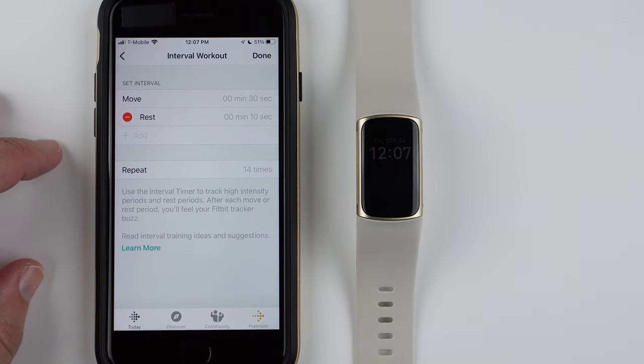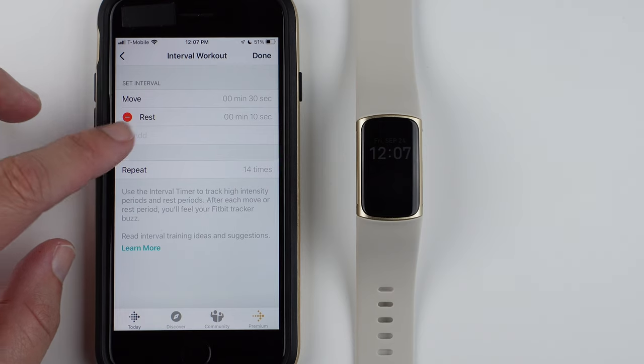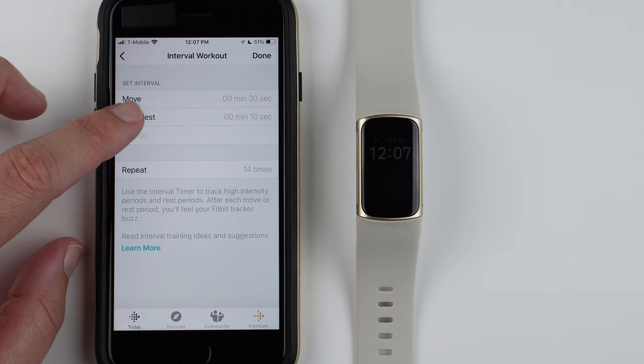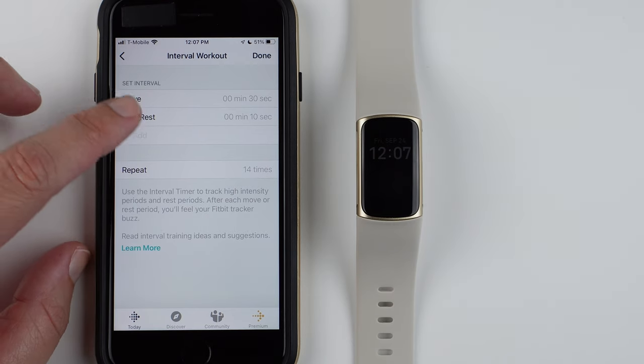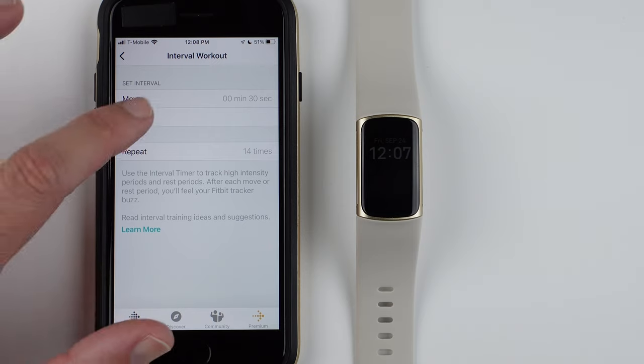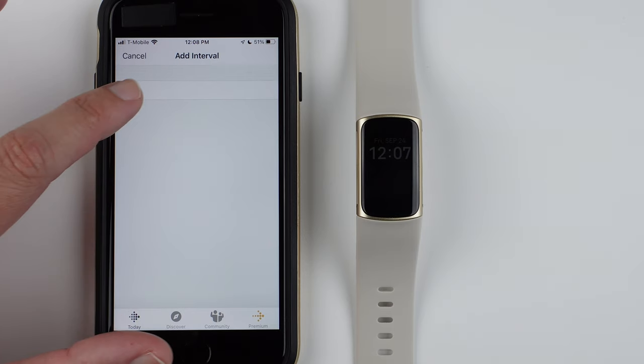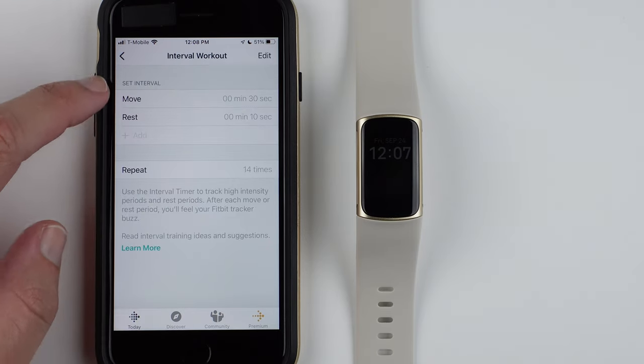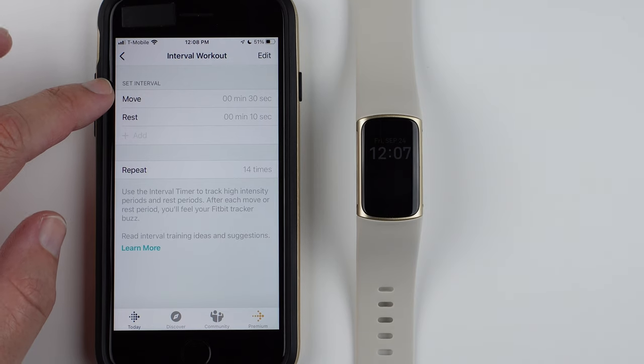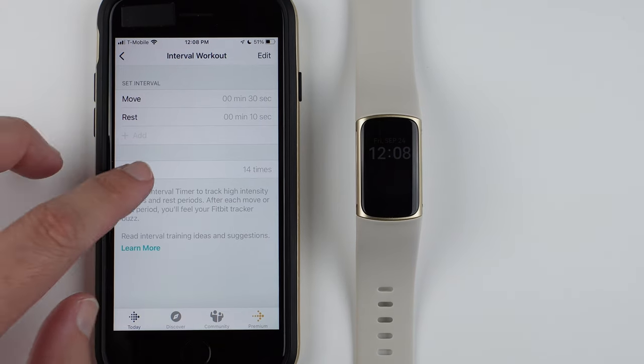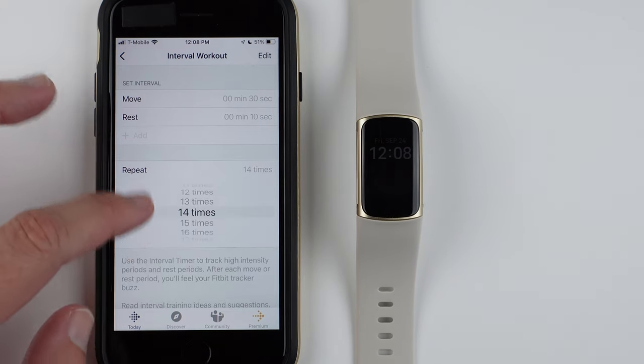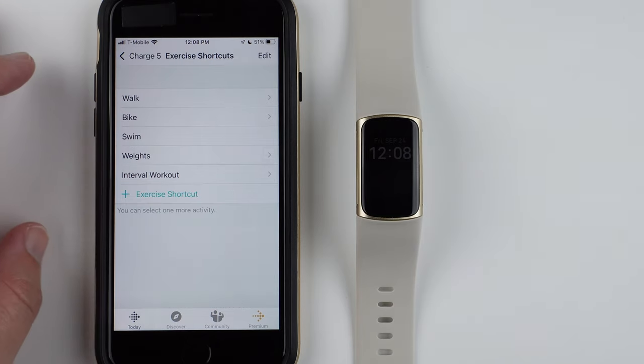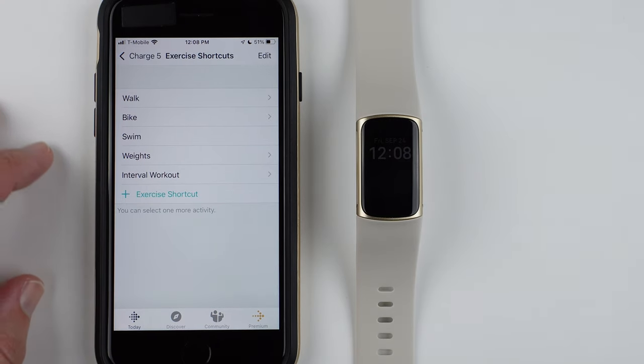So if I say Edit, you can move, rest. Maybe you have to... Yeah, I'm not really sure why there's that add, because it seems like you can only have one move and one rest. So anyway, that is some of the limitations to that Interval Workout.